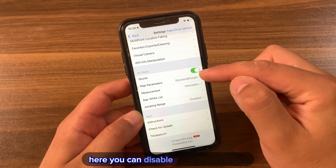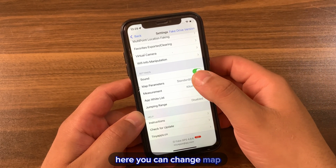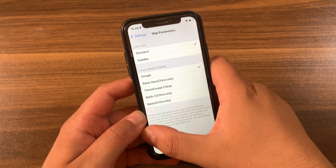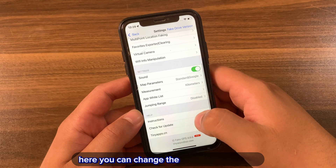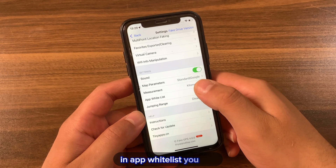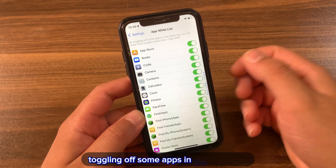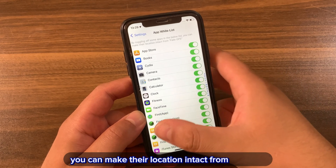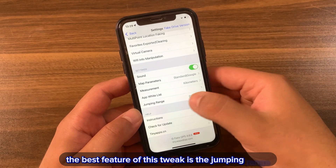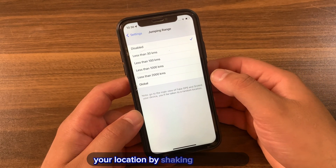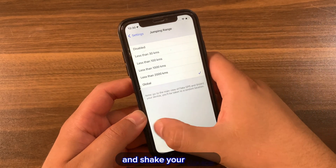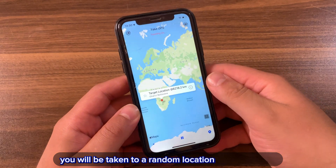Here you can disable sound if you want. Here you can change the map provider — I recommend keeping it on Google. Here you can change the map measurement unit between kilometers or miles. In App Whitelist, you can toggle specific apps so their location remains intact and unaffected by Fake GPS. Finally, the best feature is the Jumping Range — it allows you to change your location by shaking your device. Just go to the main view of Fake GPS, shake your device, and you'll be taken to a random location.